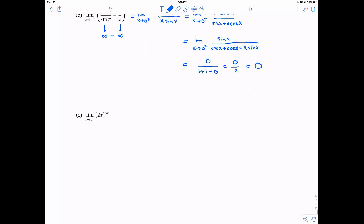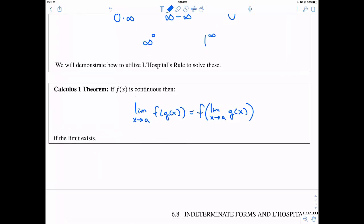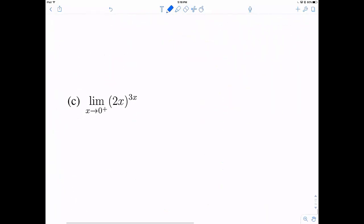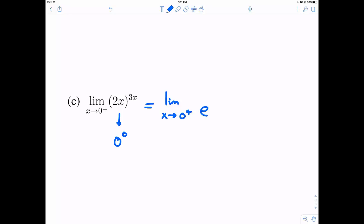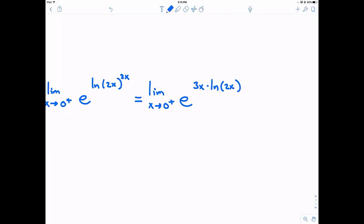Now part c is a little bit tricky. This is where we actually want to use a Calculus 1 theorem that says you can push limits inside of continuous functions. If I plug in 0 for x, I'd have 0 to the 0, which is indeterminate. The idea is to rewrite this with the exponential and natural log — they are inverse functions and would usually cancel out — but by bringing them in temporarily, we can use the power rule for the natural log to move the exponent down in front. So I have 3x times the natural log of 2x.